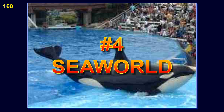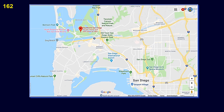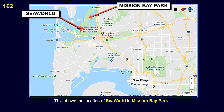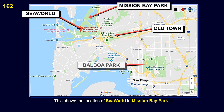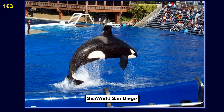Number 4: SeaWorld. SeaWorld San Diego is a theme park featuring marine mammals. This is SeaWorld San Diego. This shows the location of SeaWorld in Mission Bay Park.